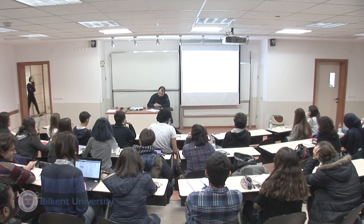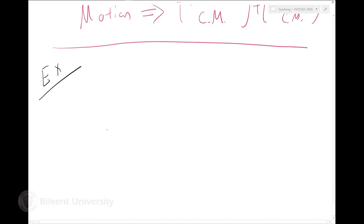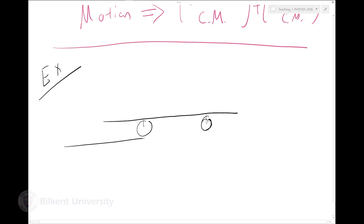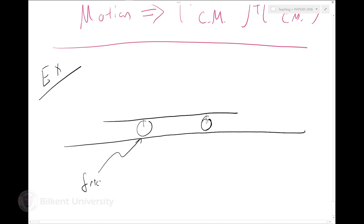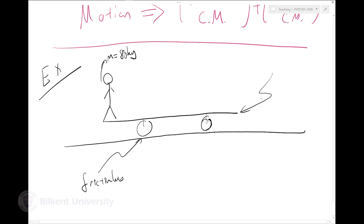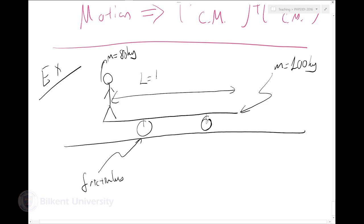Let's start by solving a simple example. I'm in a train car that is moving on the tracks without friction. I'm at one edge of that car — my mass is 80 kilograms and the train car's mass is 100 kilograms. I actually move to the other edge; I walk to the other edge, which is L equals 10 meters.